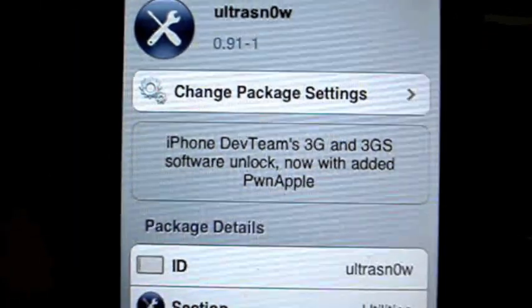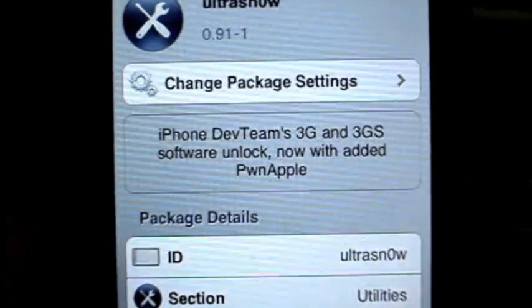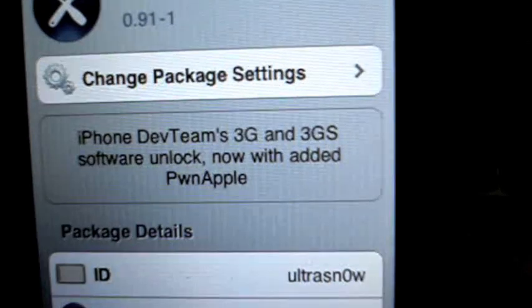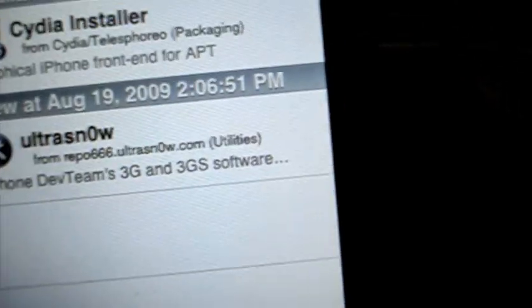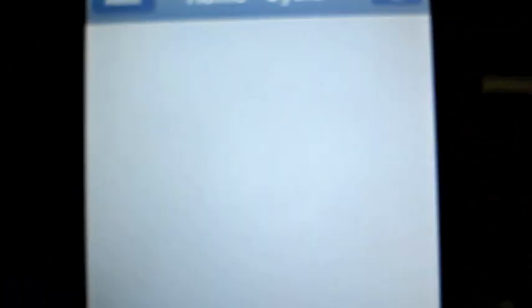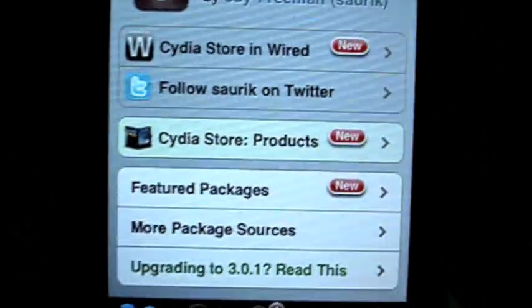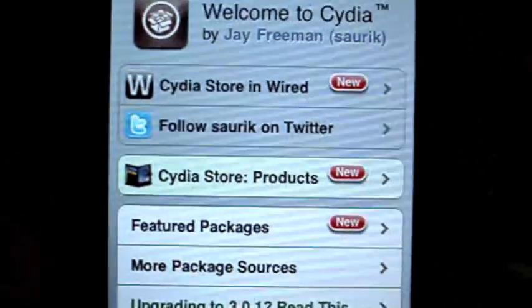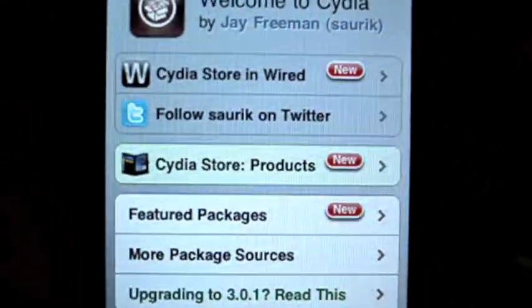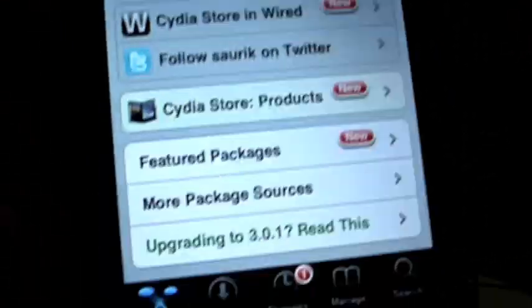I'm on AT&T, so I don't need to install it. But for those on T-Mobile or some other carrier who want to unlock your 3G, just do that and you're done. Once you've finished installing that package, make sure to restart your phone. It should be unlocked after that and everything should be fine.